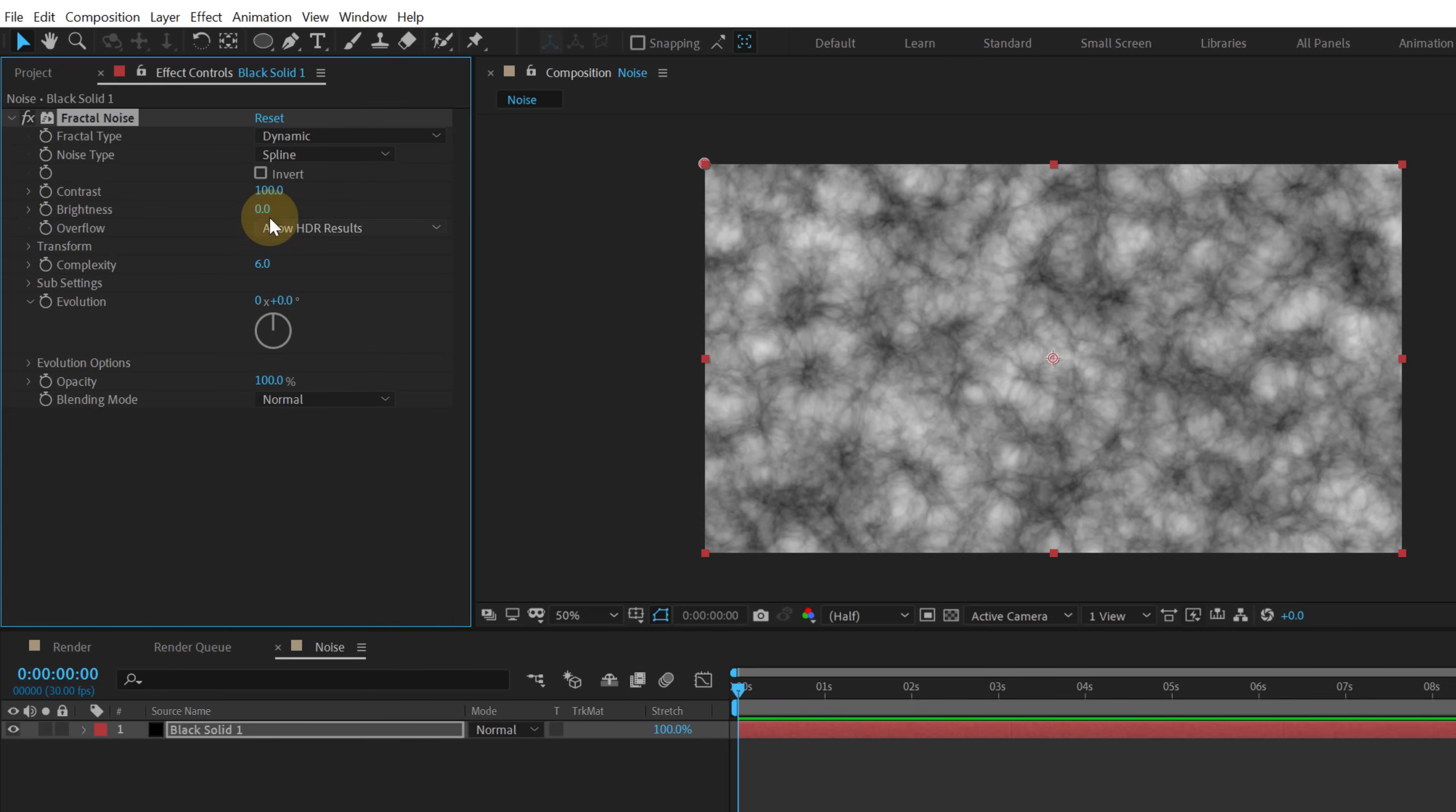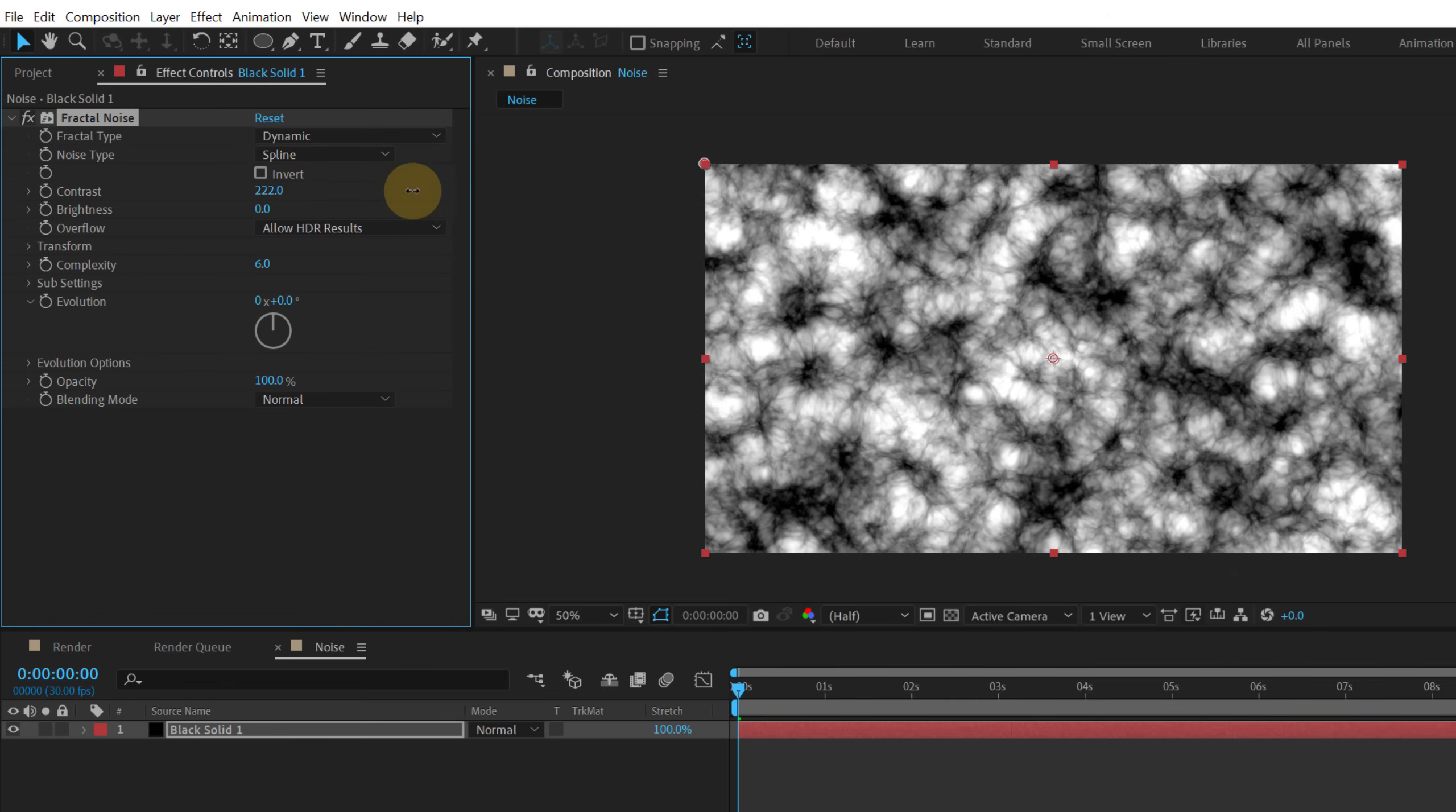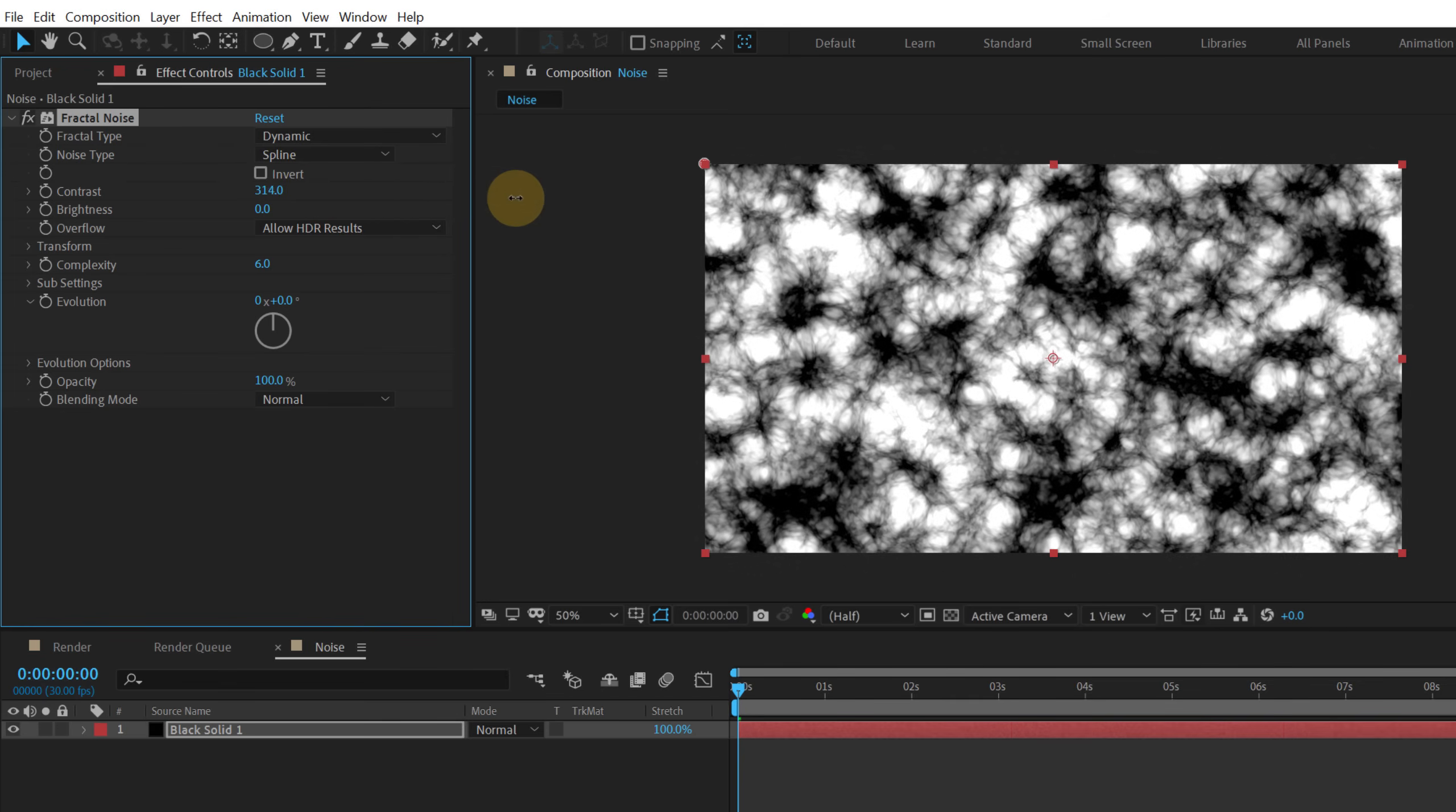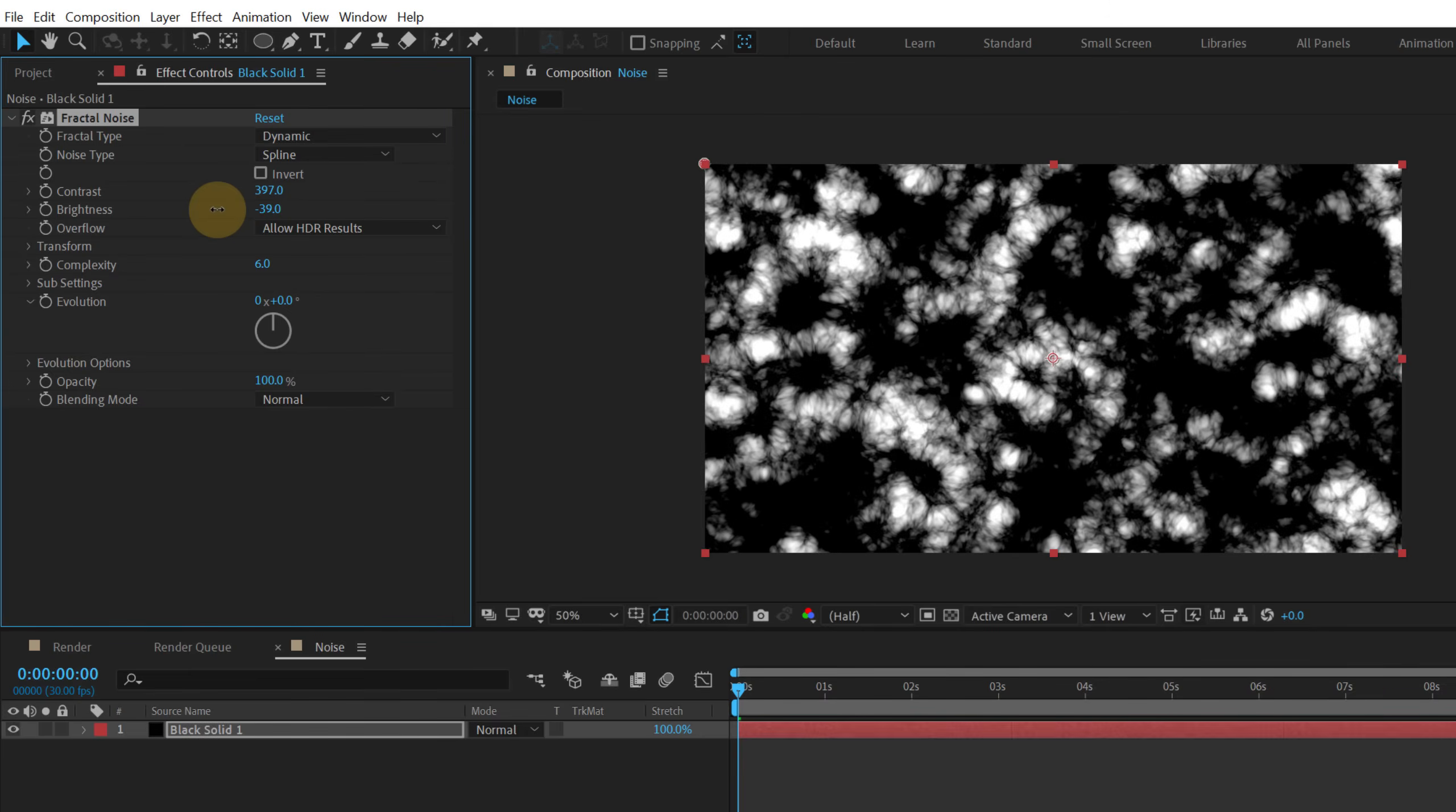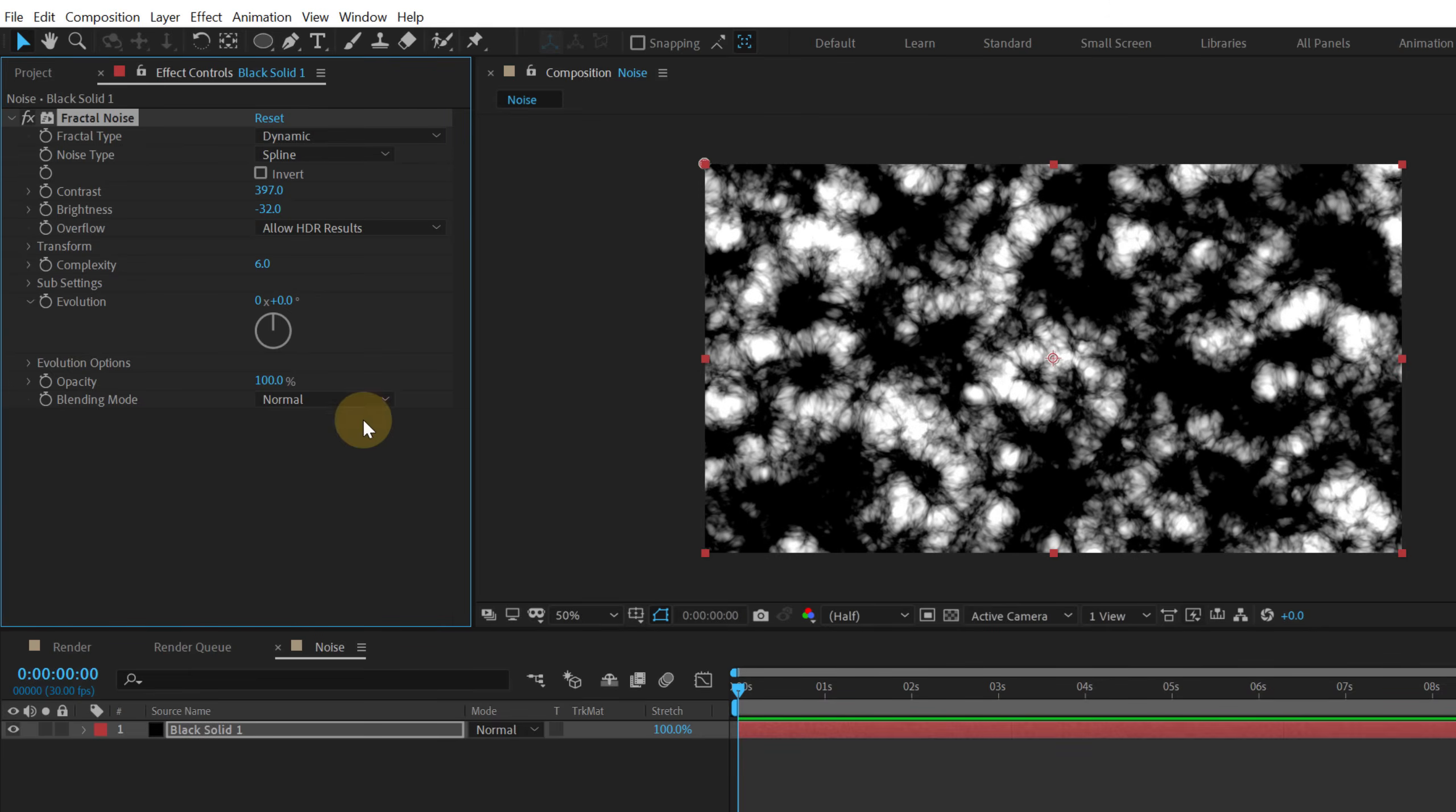Then let's increase the contrast a little bit like so. So maybe somewhere around there. And also I'm gonna bring down the brightness a little bit not much. So something like that.